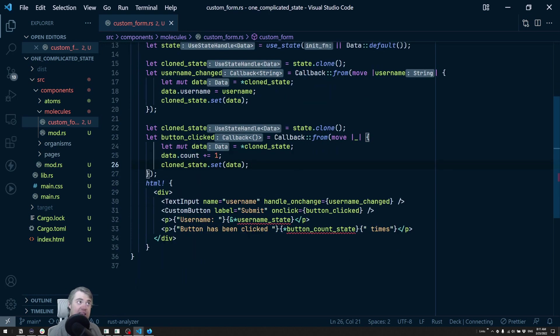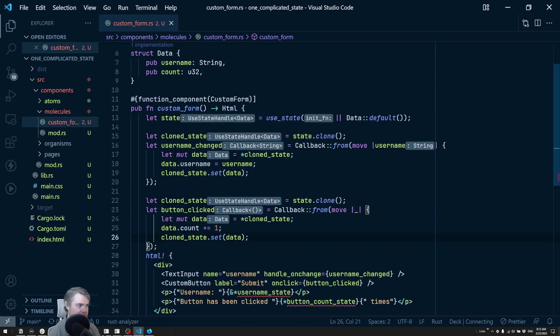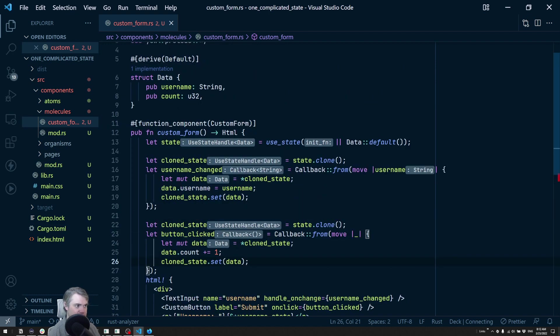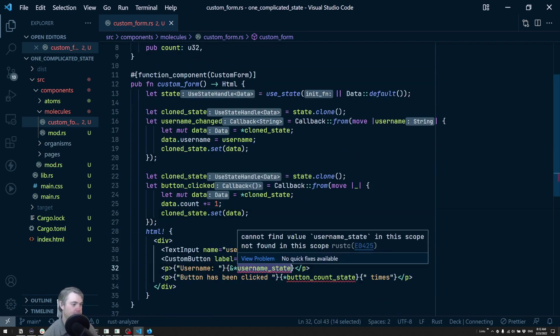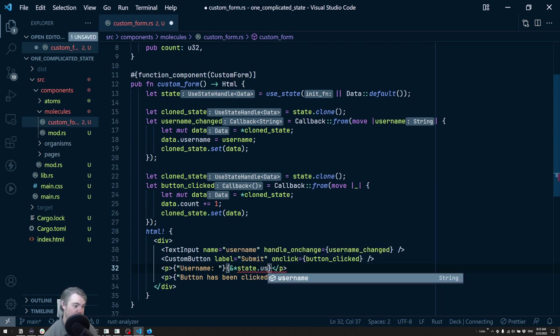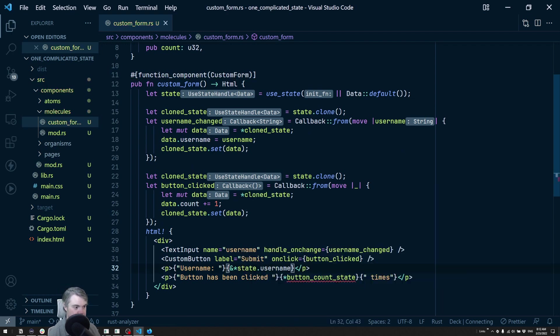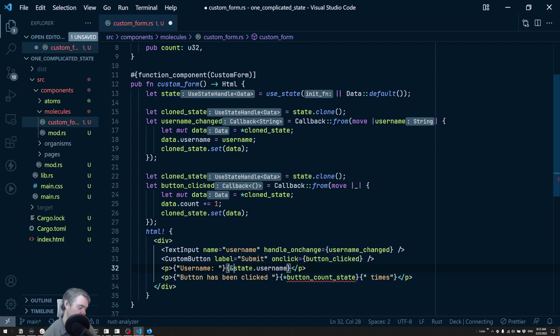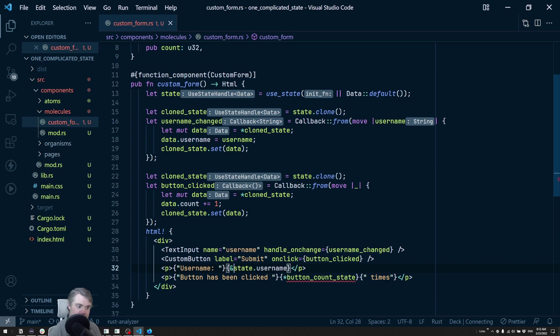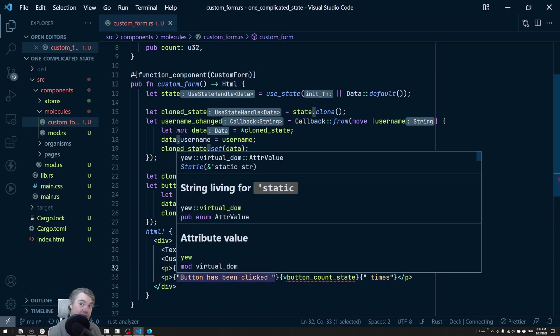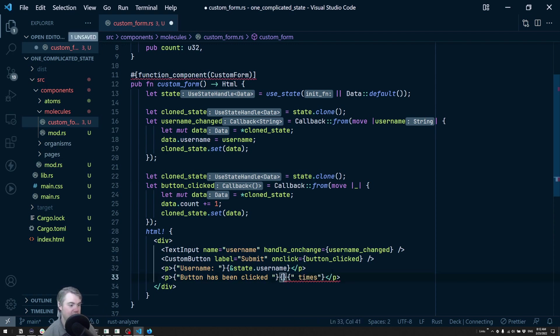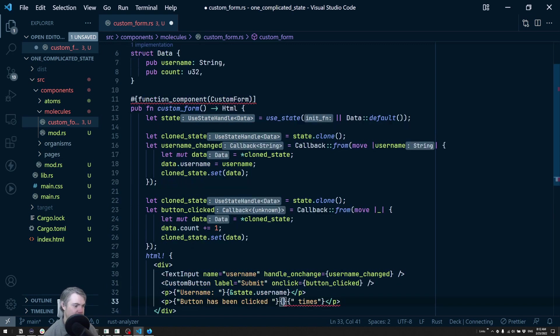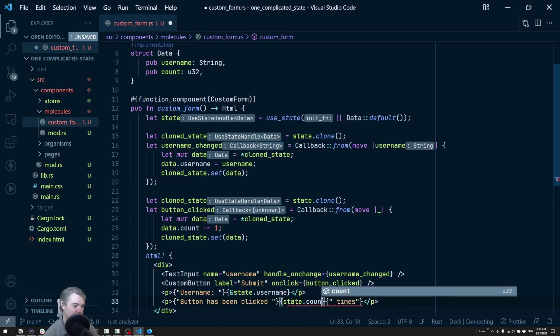For the display, we want to display the username, so that's now going to be state dot username. I shouldn't need this deref anymore because when you do a dot inside of something it auto dereferences for you. So now here I can just do a state dot count.